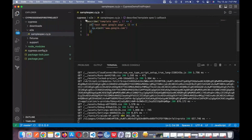This is the general script. 'Describe' is like a scenario, and 'it' is like a test case. Each scenario will have many test cases — it's a one-to-many concept. This is how it is. As you can see here, I didn't save it yet, but you can see it reflected when I do a save.